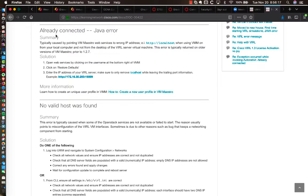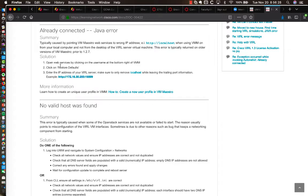And it said it was an already connected Java error. Now, again, this isn't the error that I'm getting, but this did get me to my resolution. And so you can see it gives you, it says Open Web Services by clicking on the username at the bottom right of VMM, and then click Restore Defaults.